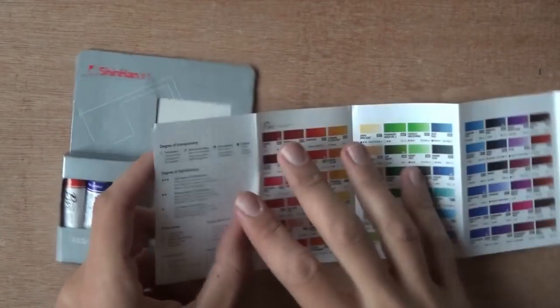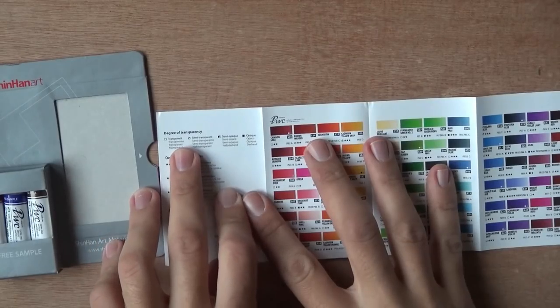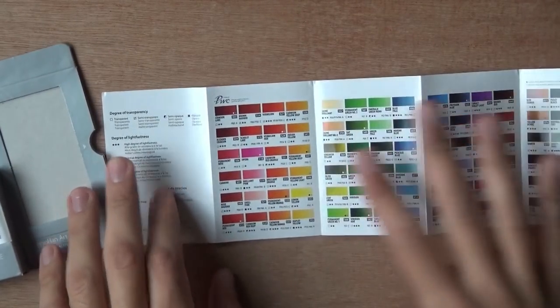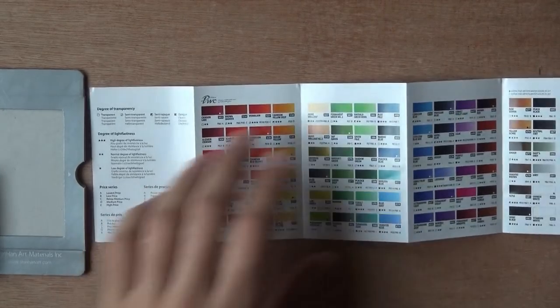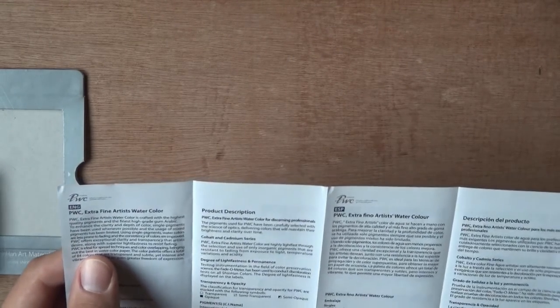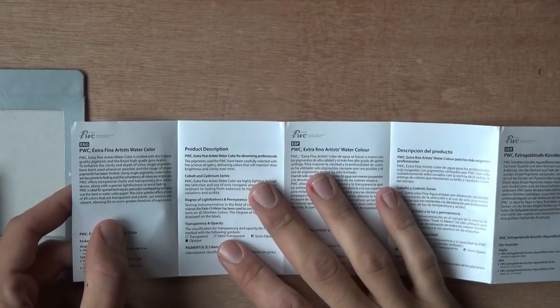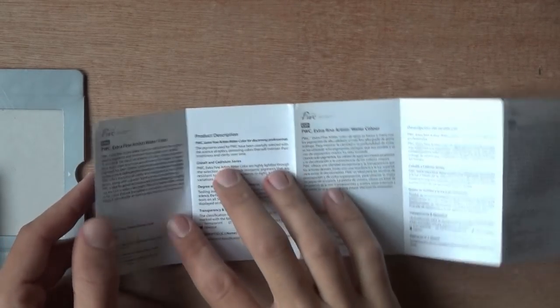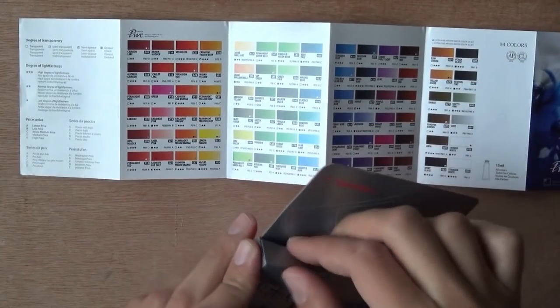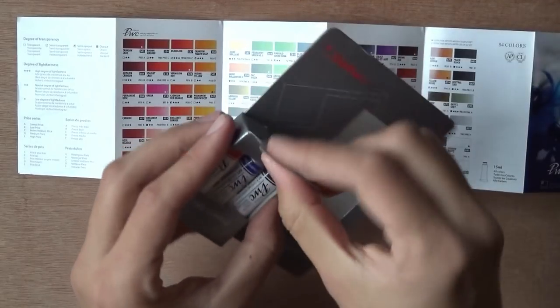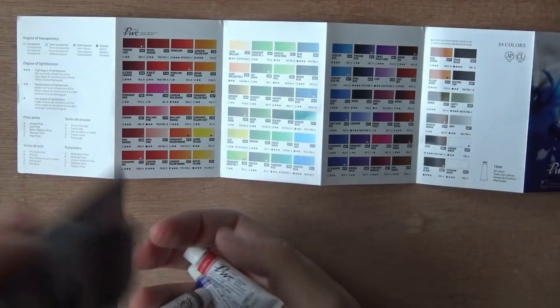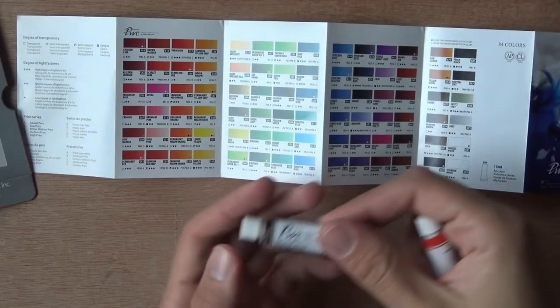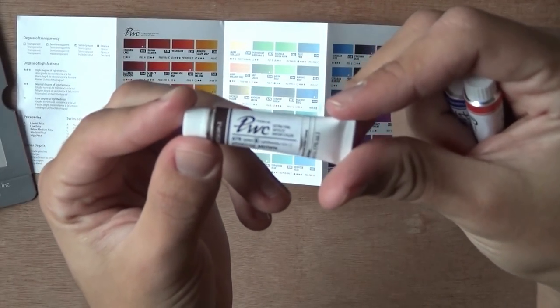So we've got the 84 colors I talked about of the PWC. Some additional information. So this will help us later on to read what's on the tubes. And some more information about this particular one, the PWC. This is basically the same thing as I read to you on the website. So let's take these out and just take a look at these.